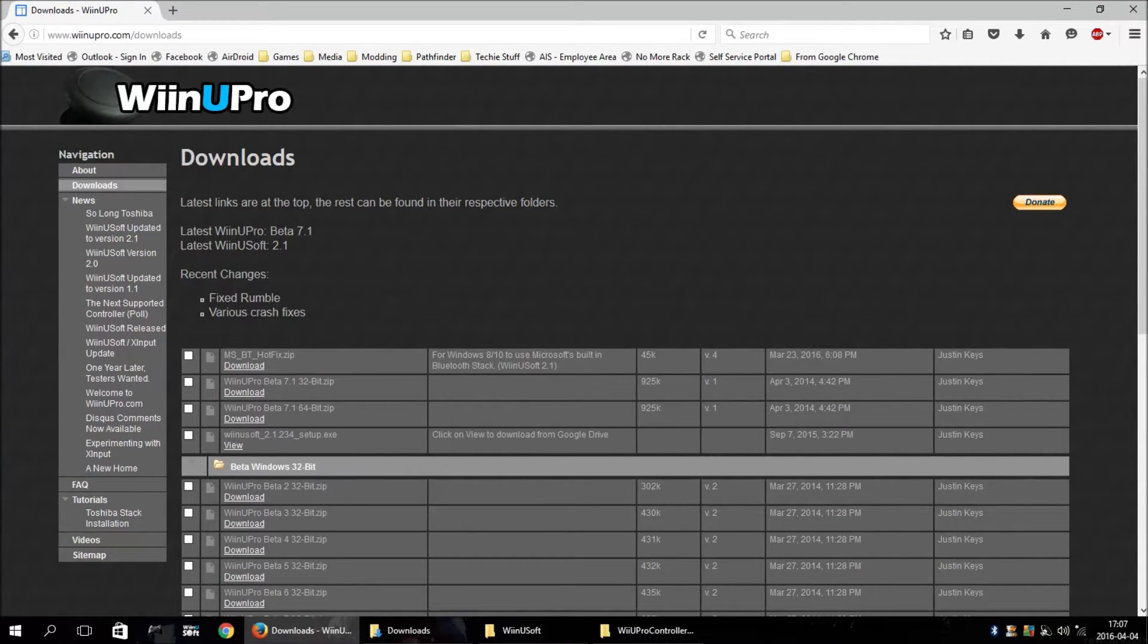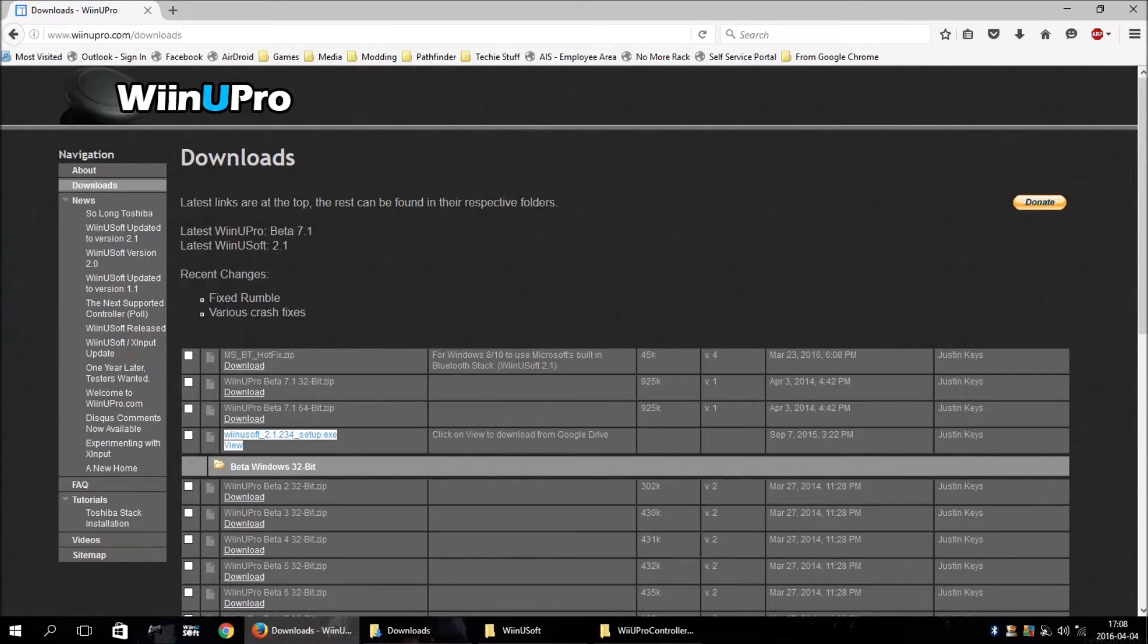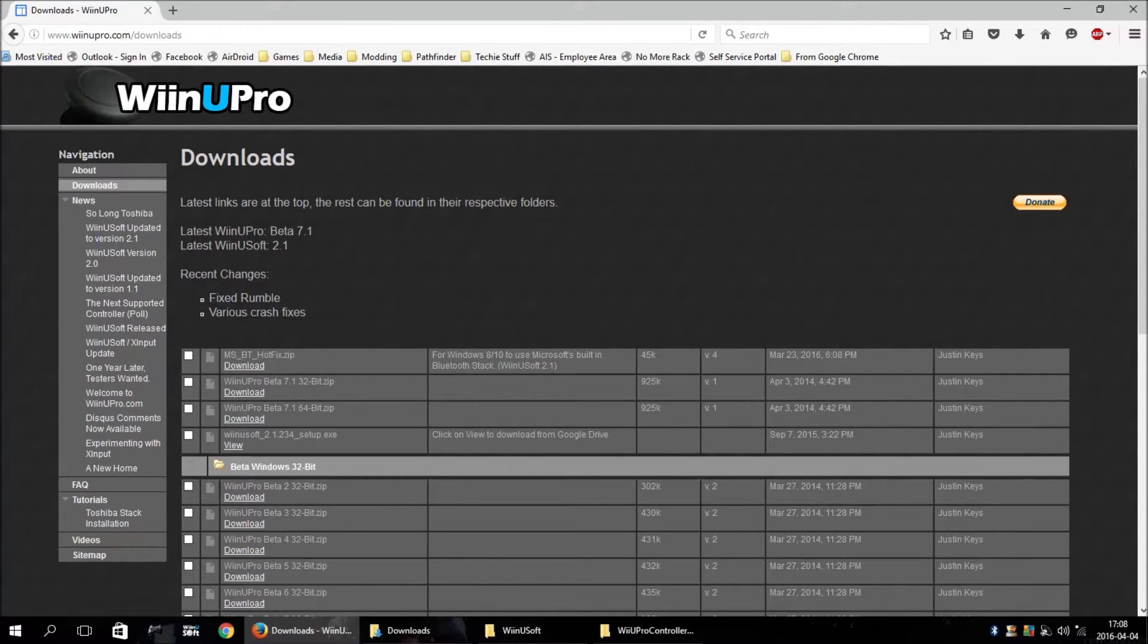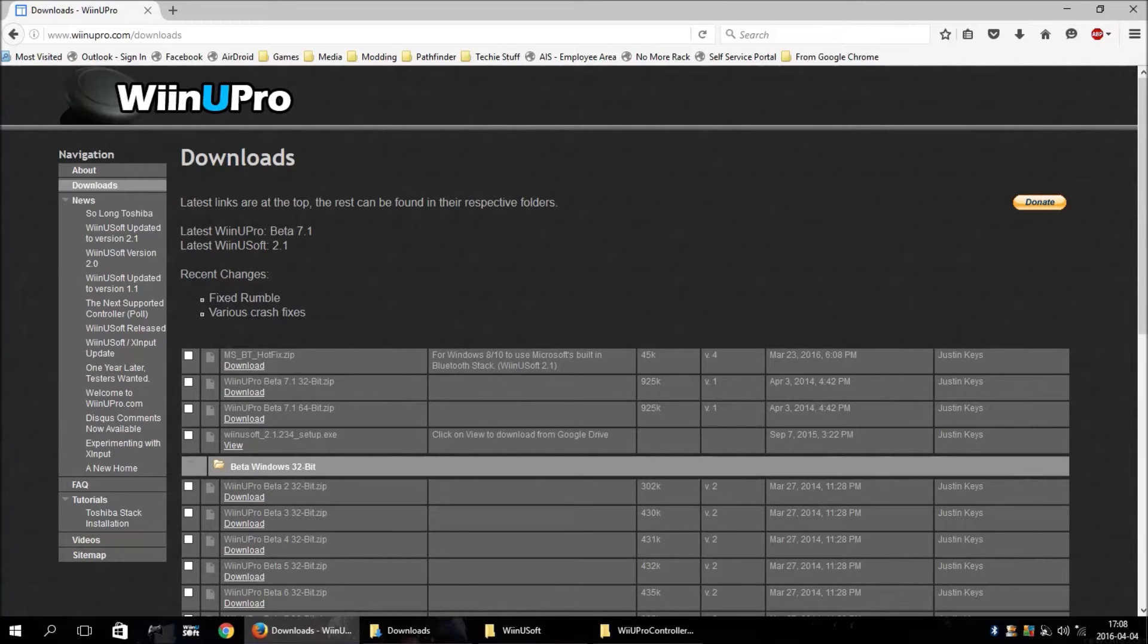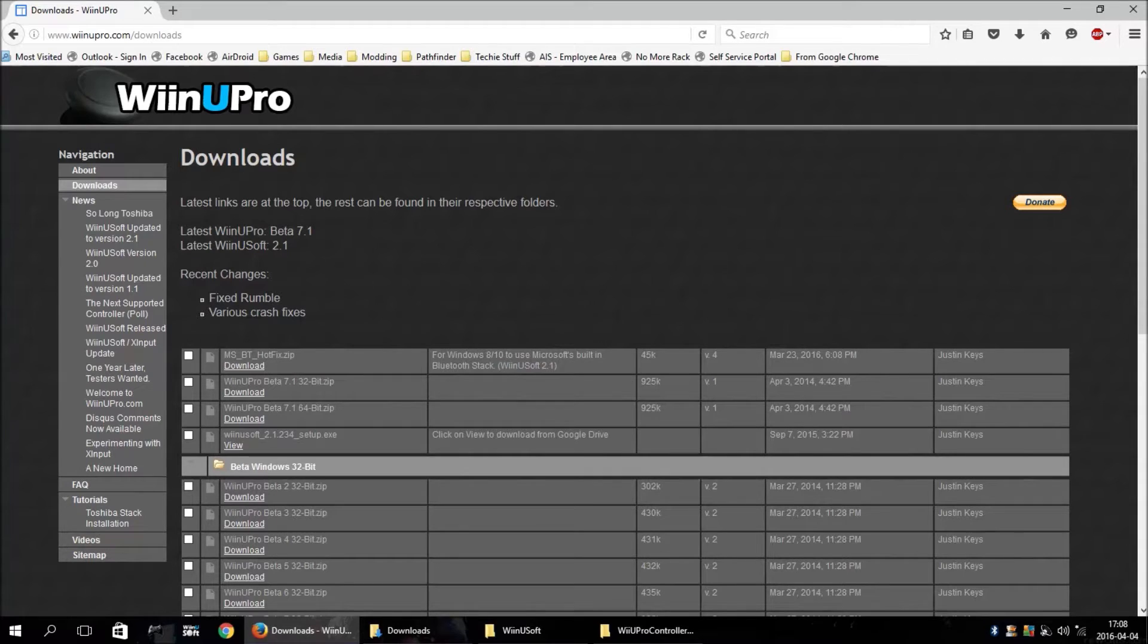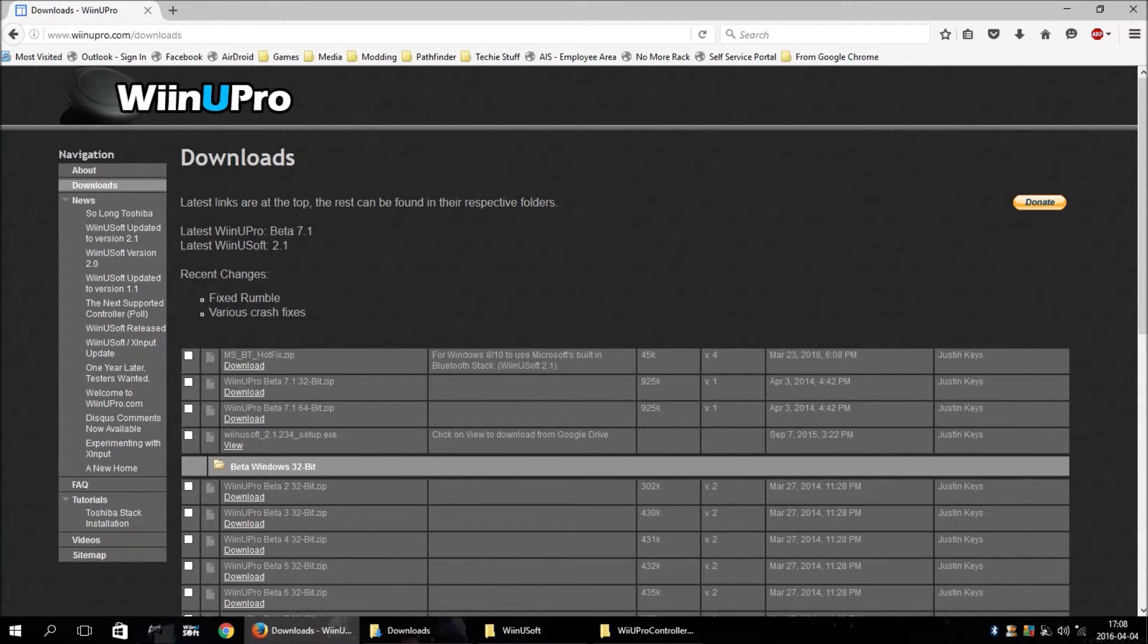It also has an installer now that will help you. It will download everything you need to install the Xbox drivers, the application, and the SCP drivers. And it's all automated and a bit easier to set up now.